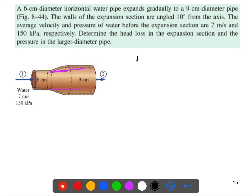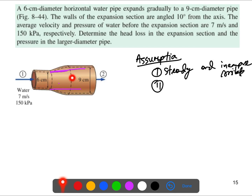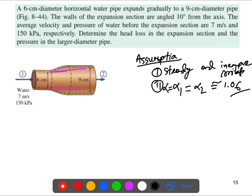Now let's write down the assumptions. We'll consider this is a steady, incompressible flow. We'll also apply a kinetic energy correction factor: alpha at section one and section two. For turbulent flow, we assume alpha one equals alpha two equals 1.06.